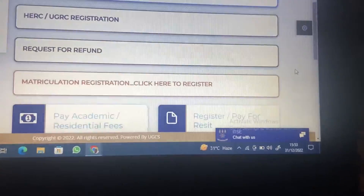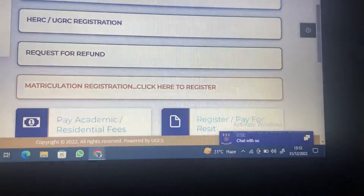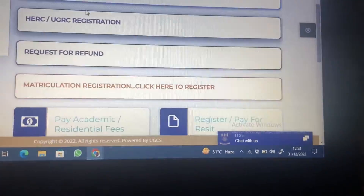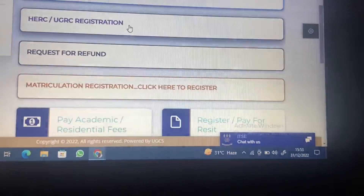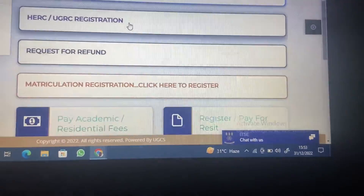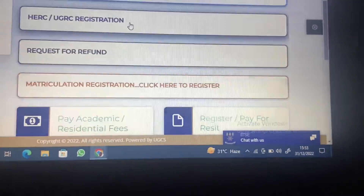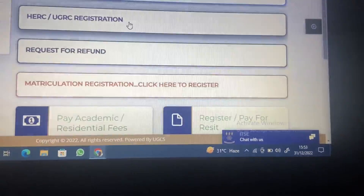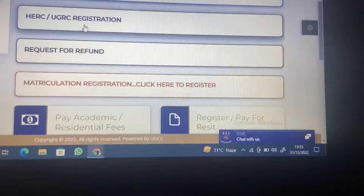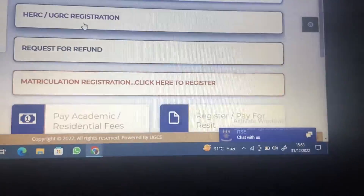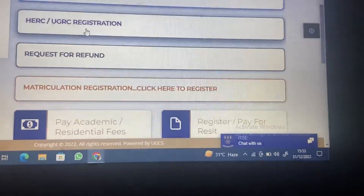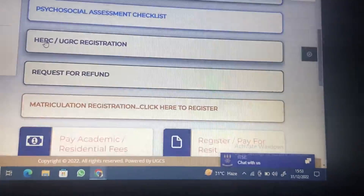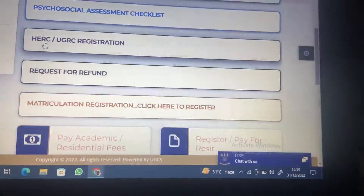So what you are looking for is your online academic registration. It is the HERC and UGERC registration — HERC slash UGERC. HERC is Humanities Education Required Courses, so you see why I mentioned this is going to be very helpful to the Humanities and Education students. And UGERC is University of Ghana Required Courses — everybody in the University of Ghana is required to do University of Ghana Required Courses.